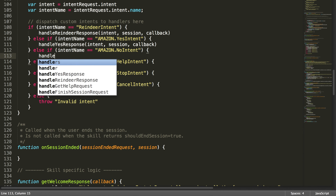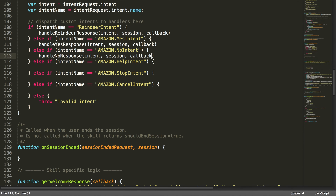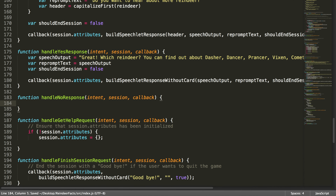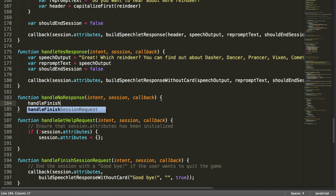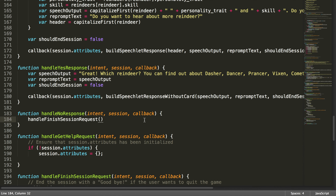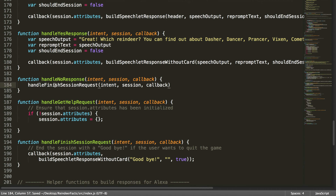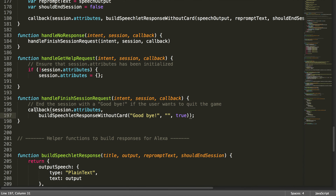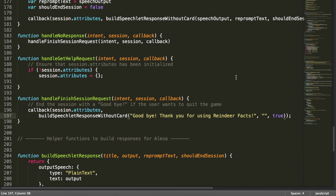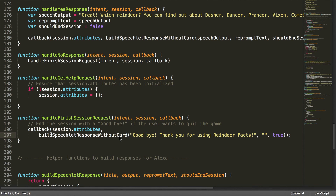Now we have handleNoResponse — you get the pattern, you basically do this for every single intent. Inside handleNoResponse, we call handleFinishSessionRequest. The reason the no response is called is if we said "Do you want to hear about more reindeer?" and you said no. handleFinishSessionRequest takes the session, intent, and callback. It already exists in our template — it does the callback with session attributes, builds the response without the card, says goodbye, and we add "Thank you for using Reindeer Facts." There's no reprompt, and shouldEndSession is true.